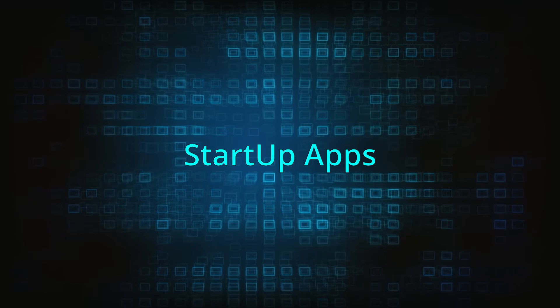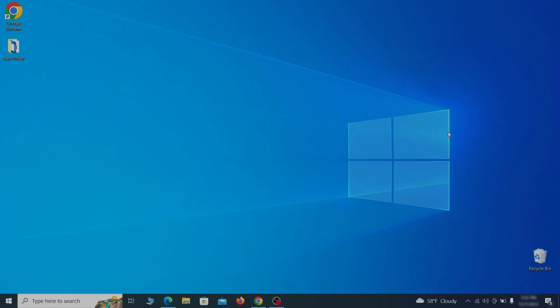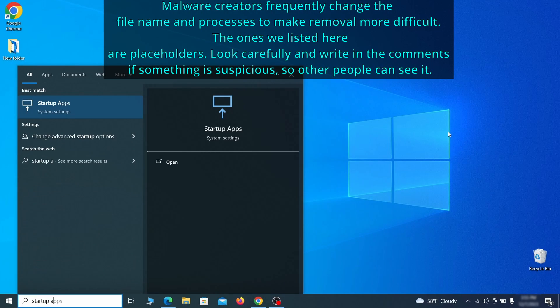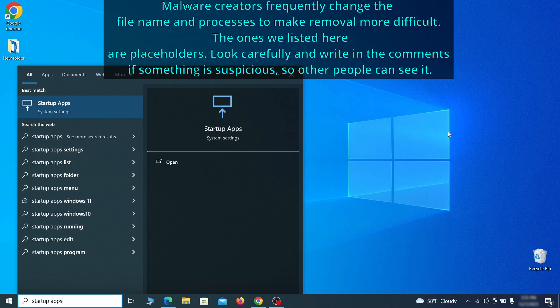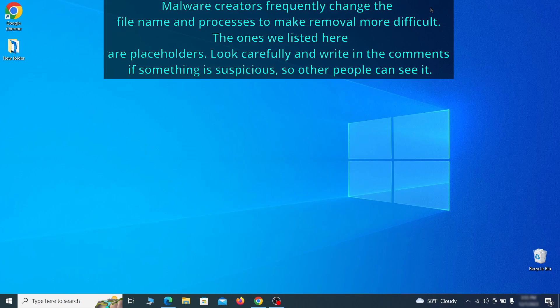Next, you need to check the startup items on your PC. To do that, search for startup apps in the start menu and press enter. Review the list of applications and switch off any that appear suspicious or unfamiliar to you.